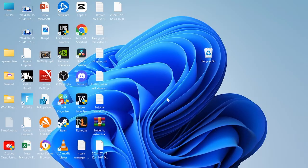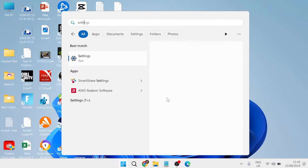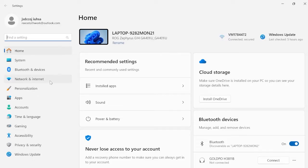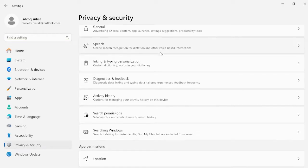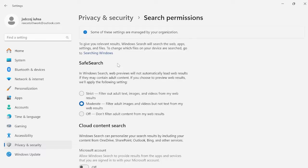First, head over to your start menu and search for settings, then bring up the settings window. From the left hand side, come down to privacy and security, then scroll down once more and come inside of search permissions.